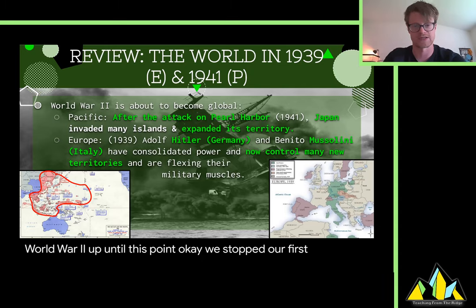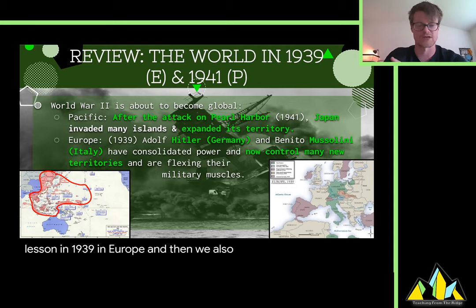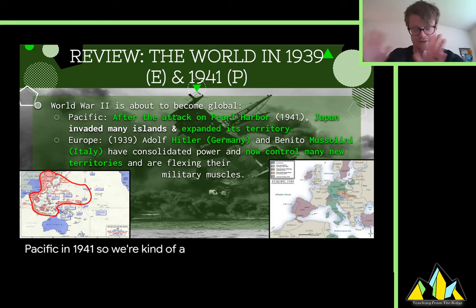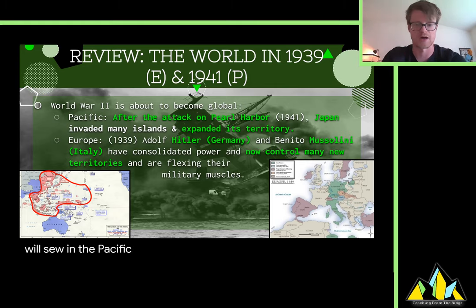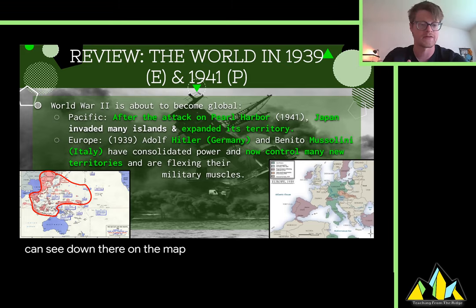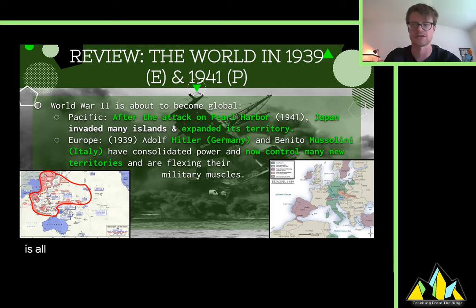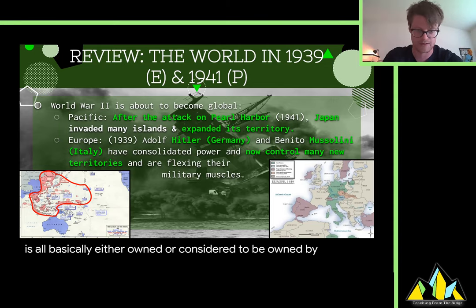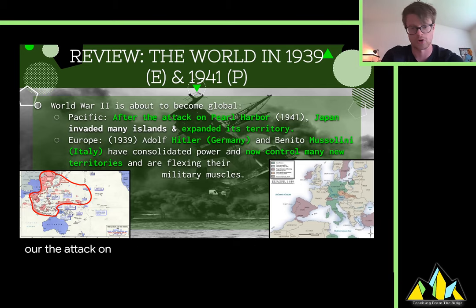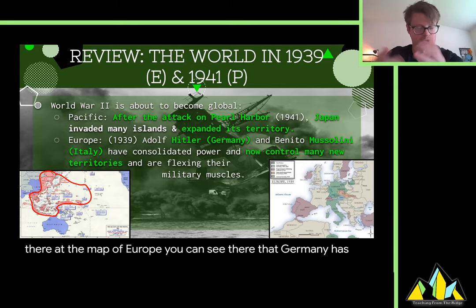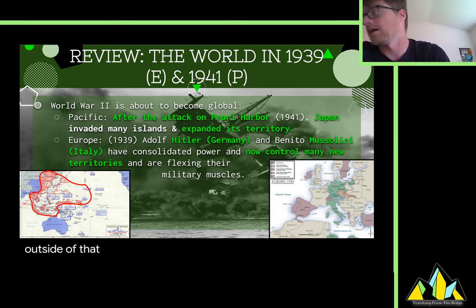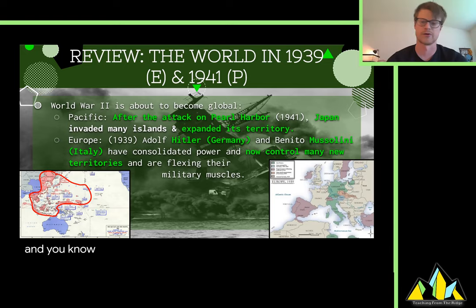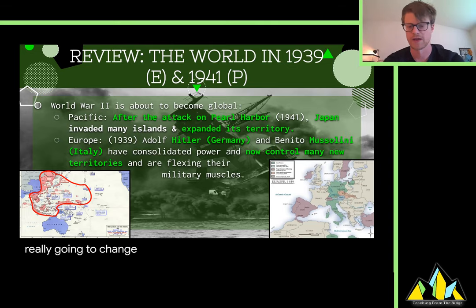We stopped our first lesson in 1939 in Europe, and we also stopped our lesson in the Pacific at 1941. So we're at different points, but let's take stock of where we are. In the Pacific, Pearl Harbor's been attacked, and you can see on the map that big red ring of territories — that is all basically either owned or considered to be owned by Japan. It really flexed its muscles after the attack on Pearl Harbor. And if you look at the map of Europe, Germany has acquired those territories we talked about with appeasement, but really not a lot has happened through 1939. That's where things are going to change in the next couple of years.